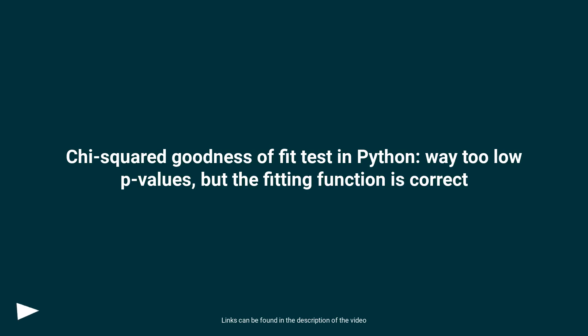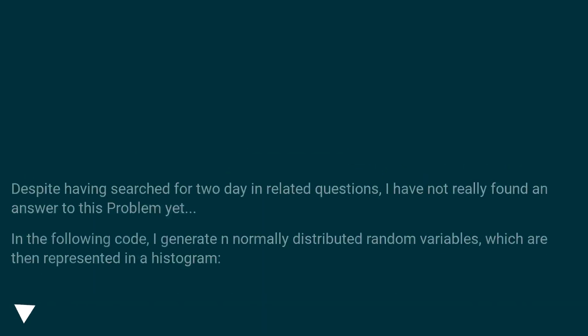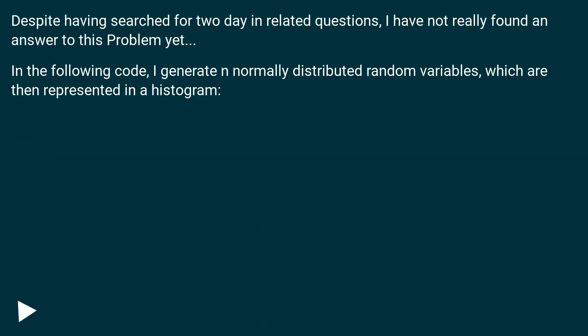Chi-squared goodness of fit test in Python: way too low p-values, but the fitting function is correct. Despite having searched for two days in related questions, I have not really found an answer to this problem yet.